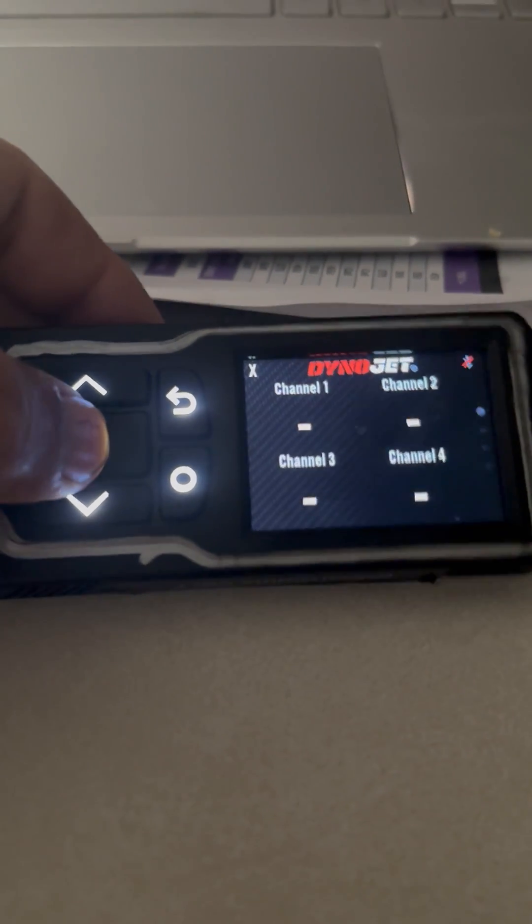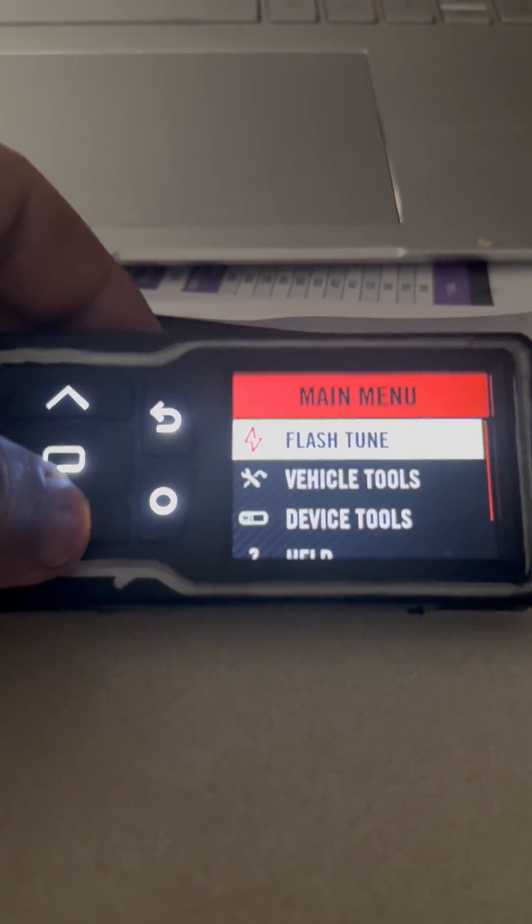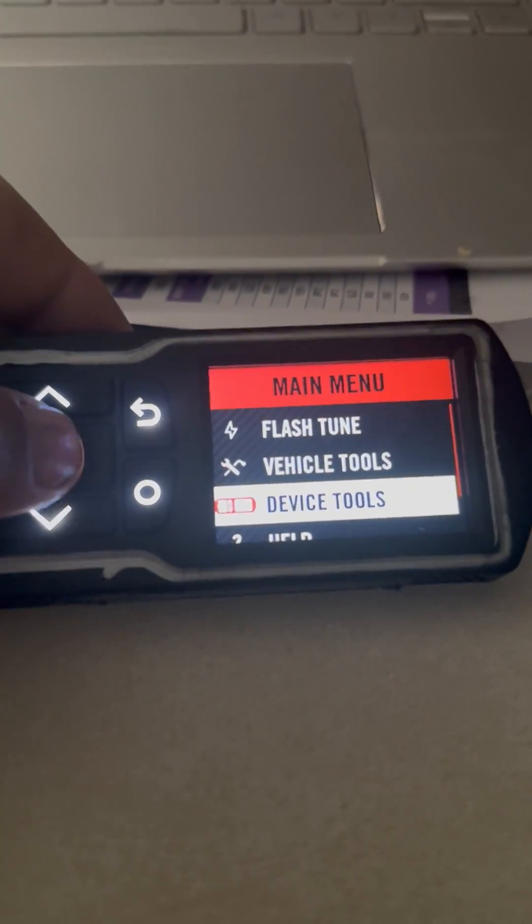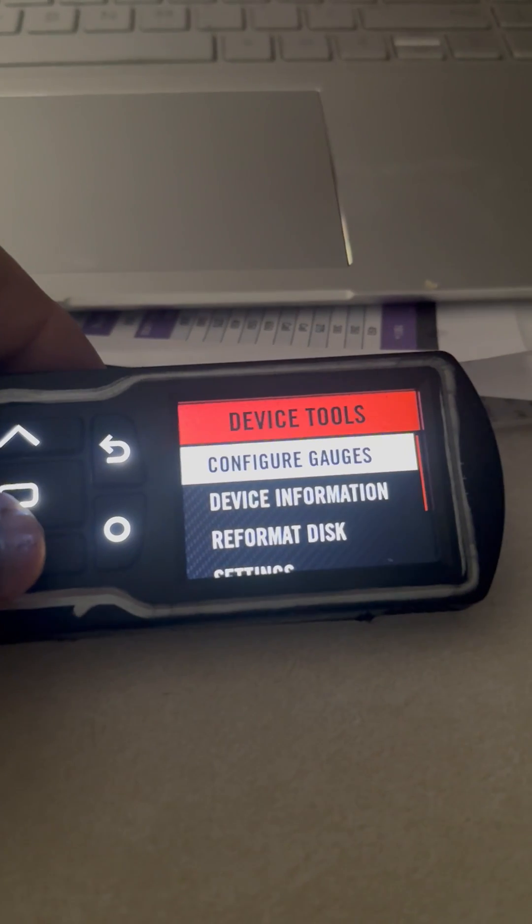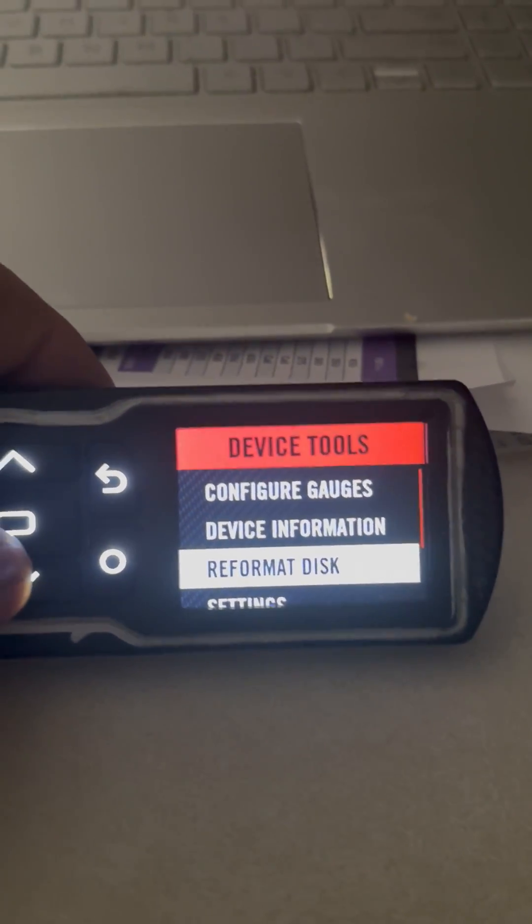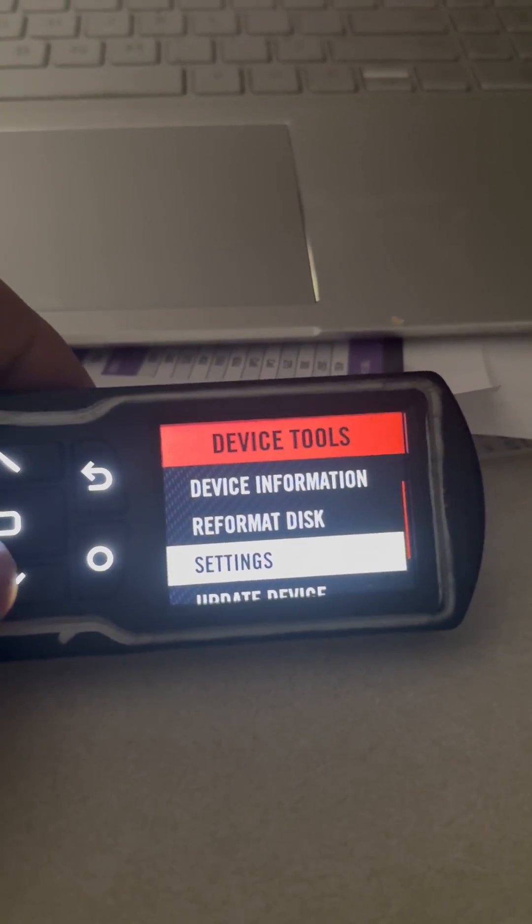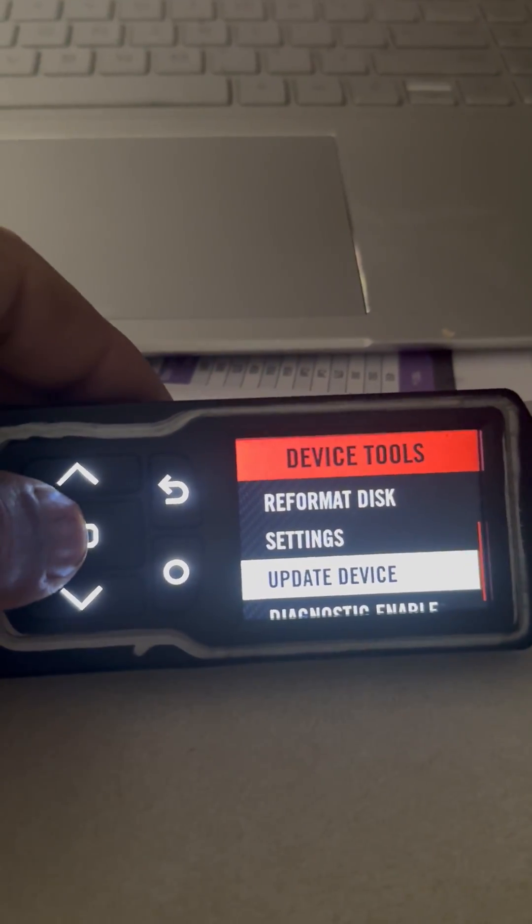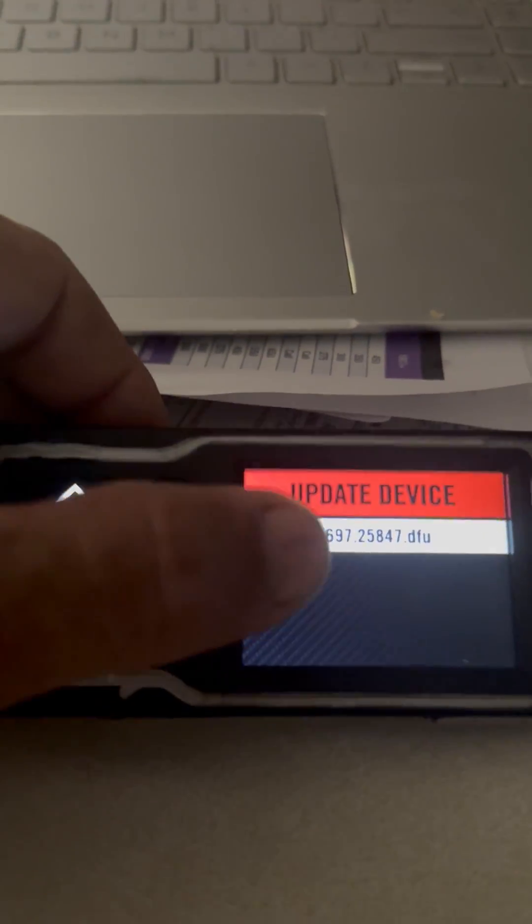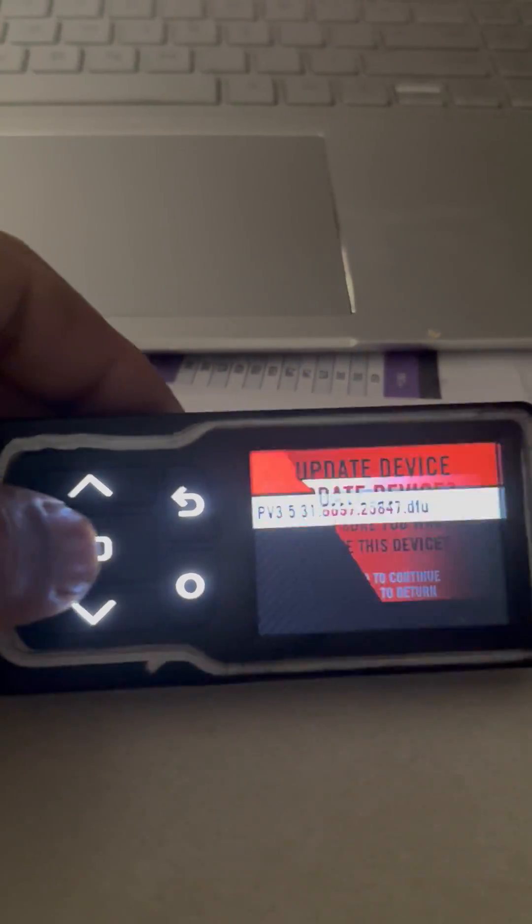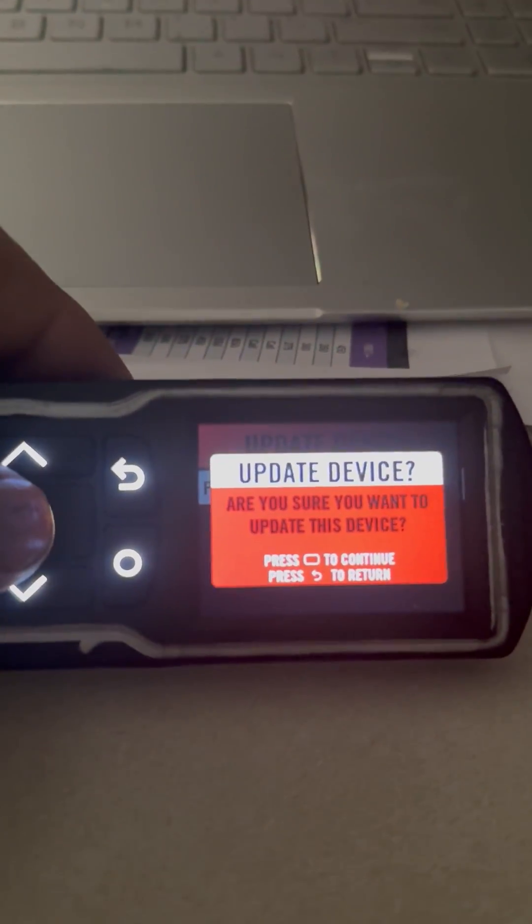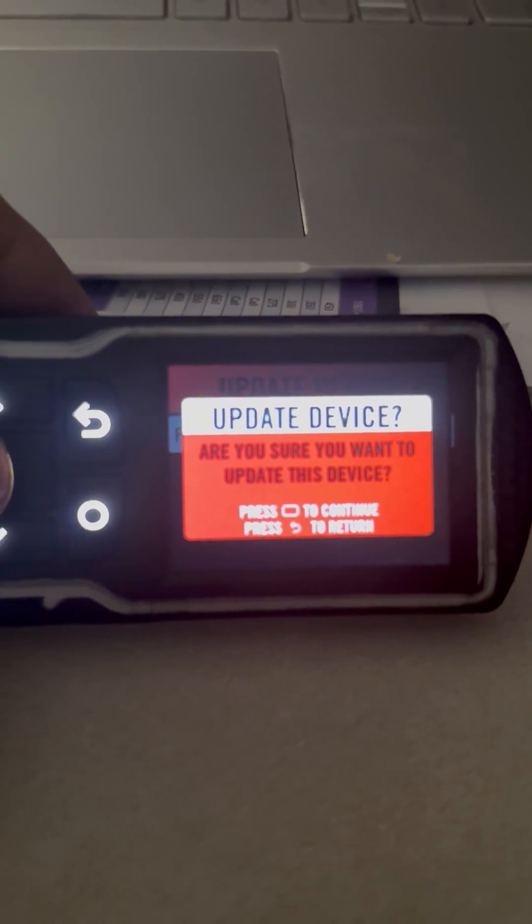Then hit your main button, go down to device tools, scroll down to update device, and hit your select button. There it is highlighted. Select the button again, then it's making sure you want to be sure, hit the button again.